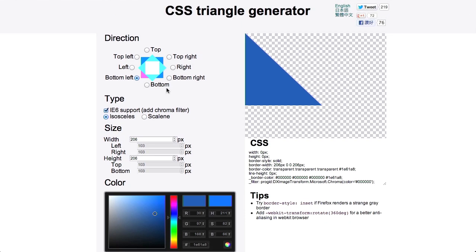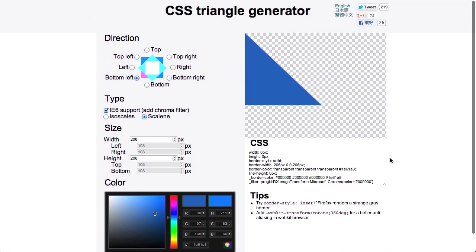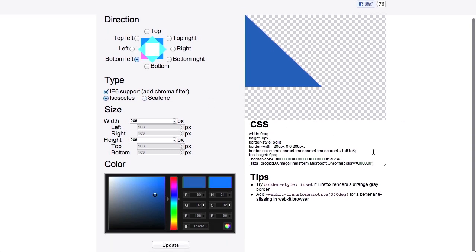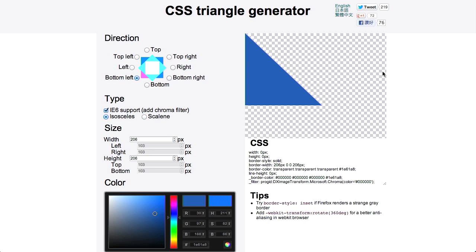You can even say if you want this triangle to be isosceles or scaling. It will go ahead and generate the CSS for you, and it even gives you a few little browser compatibility tips. Pretty nifty — if you need to make a triangle in CSS to point to something in your application, or maybe you're making a comment box and you want a little triangle to look like a speech bubble in a comic book, this would be great for that kind of thing.